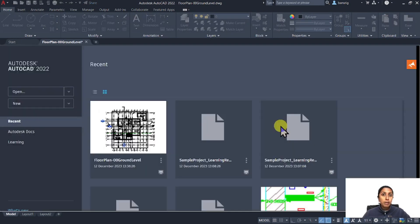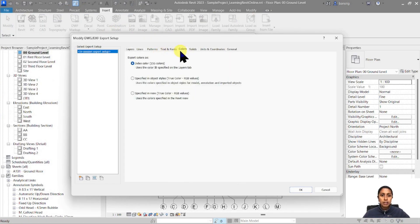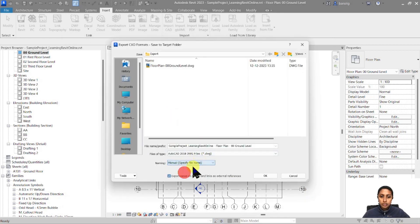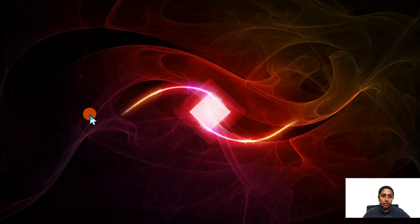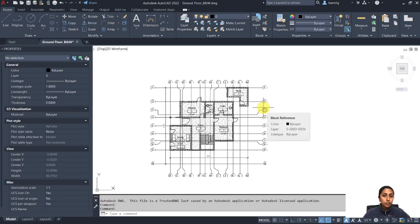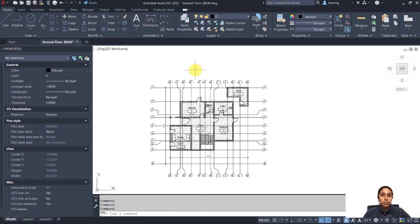Now I want to export the same drawing with slightly different settings. I'm going to change my colors from index color to specified in view, say OK, and manually name this export 'ground floor black and white'. Now this particular drawing is no longer colorful but black and white, just the way we have it in Revit. The layer properties still follow AIA naming standards, but the color IDs have changed to the view settings — that's the difference between index colors and object style or view-based export.